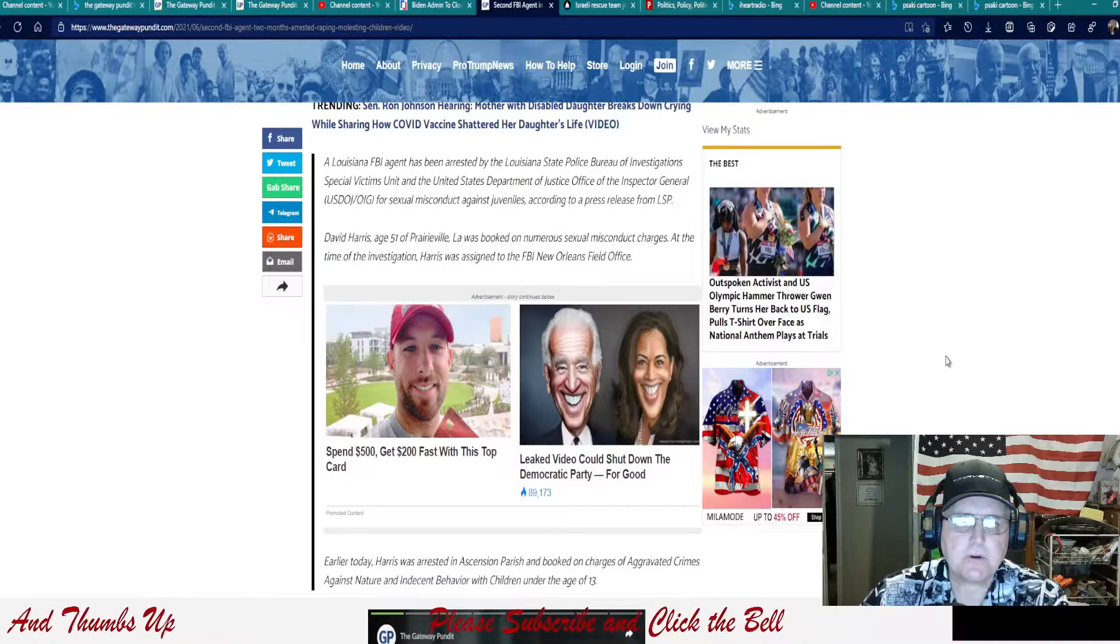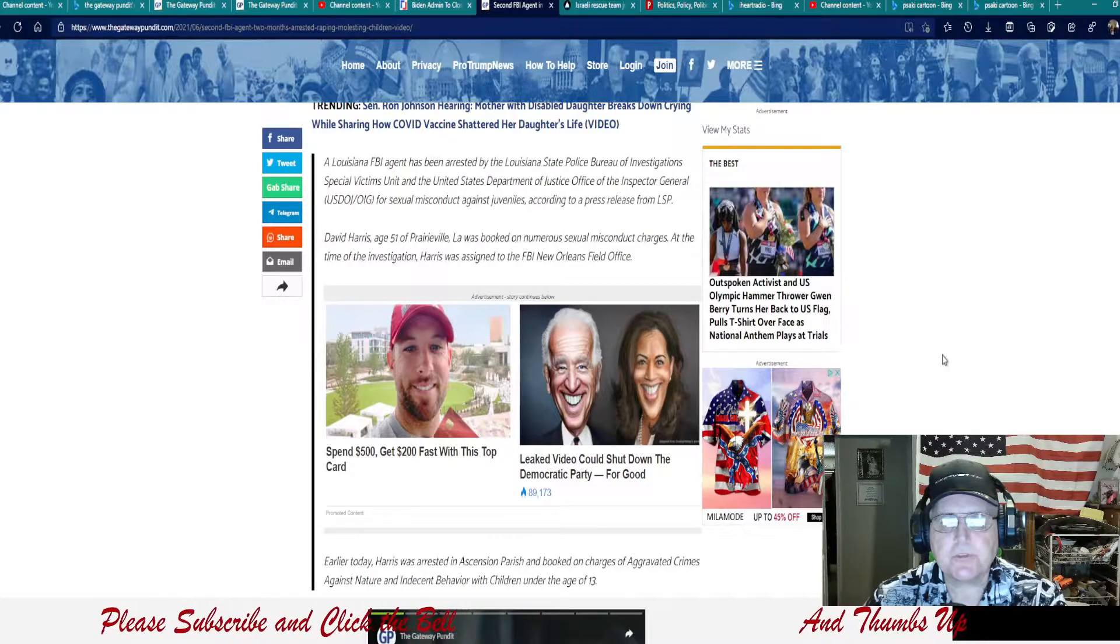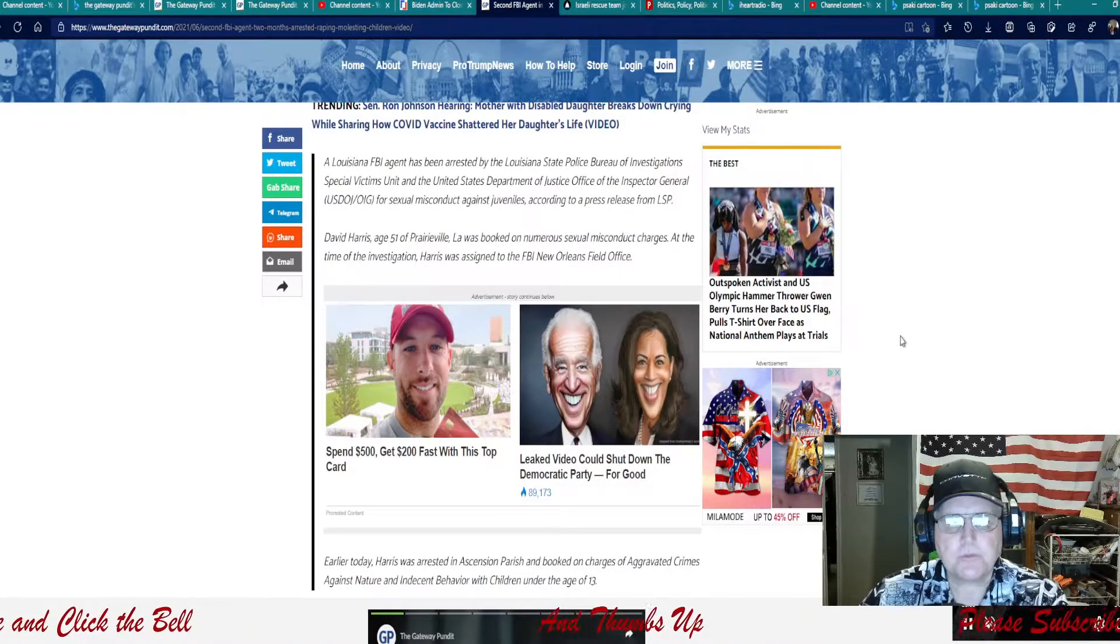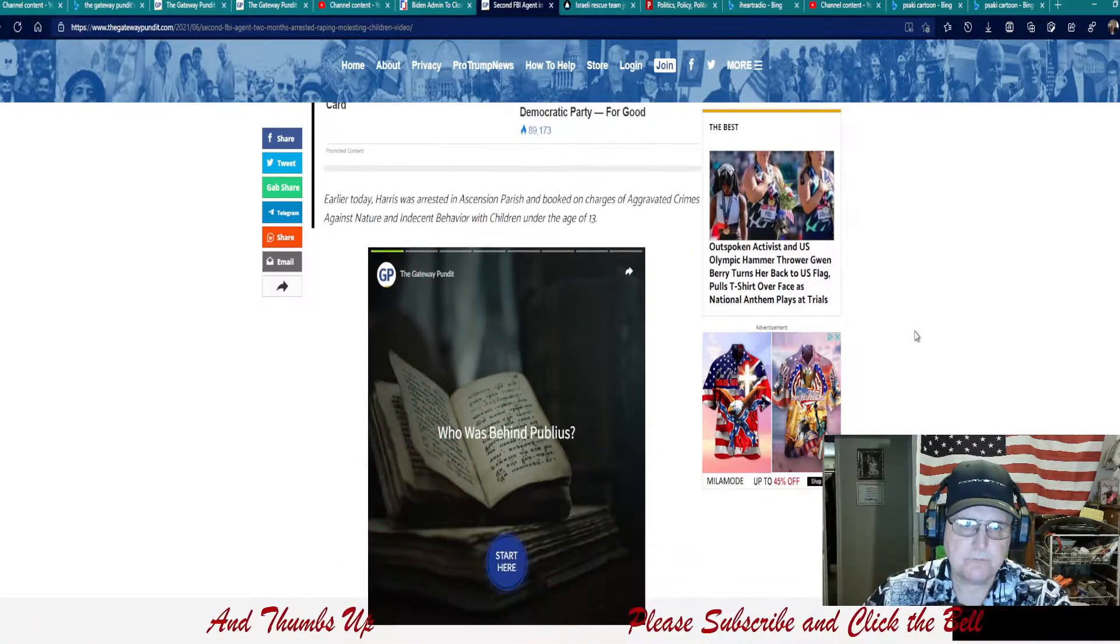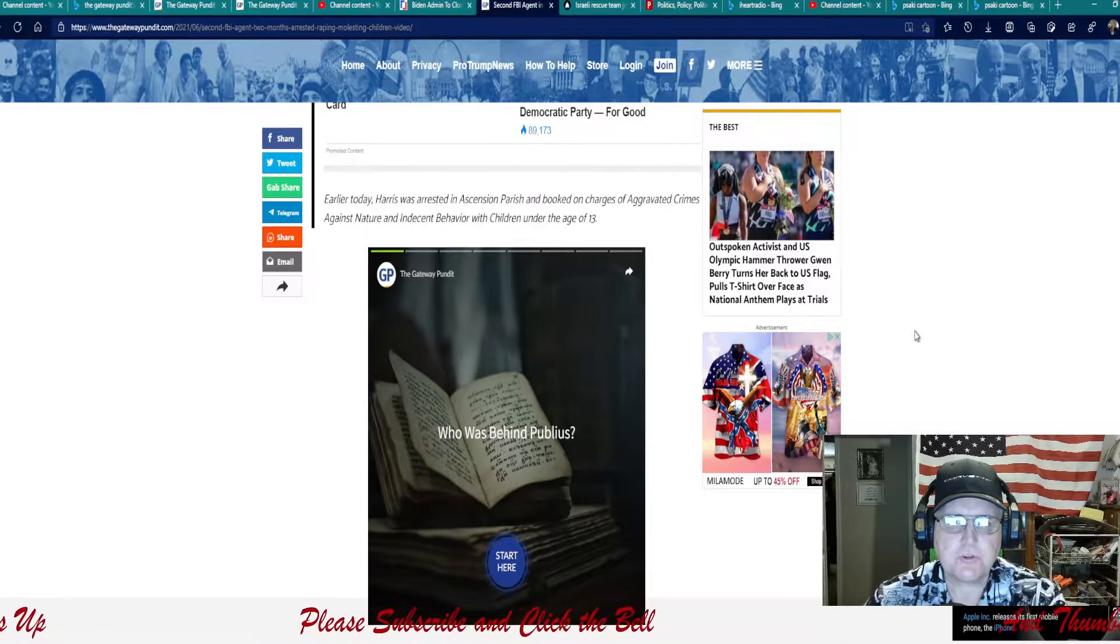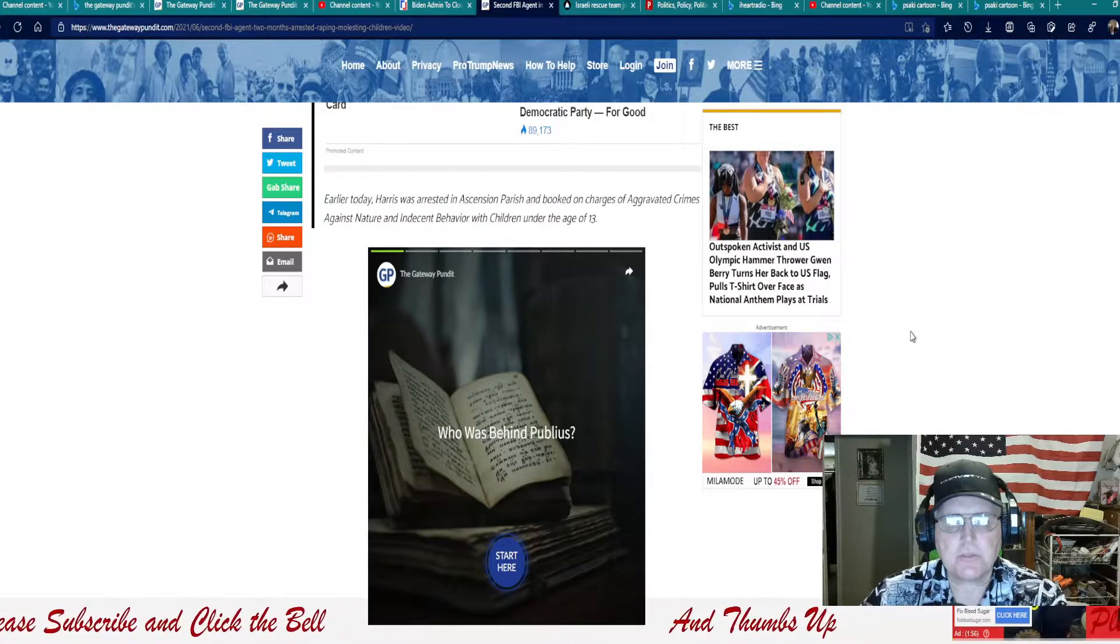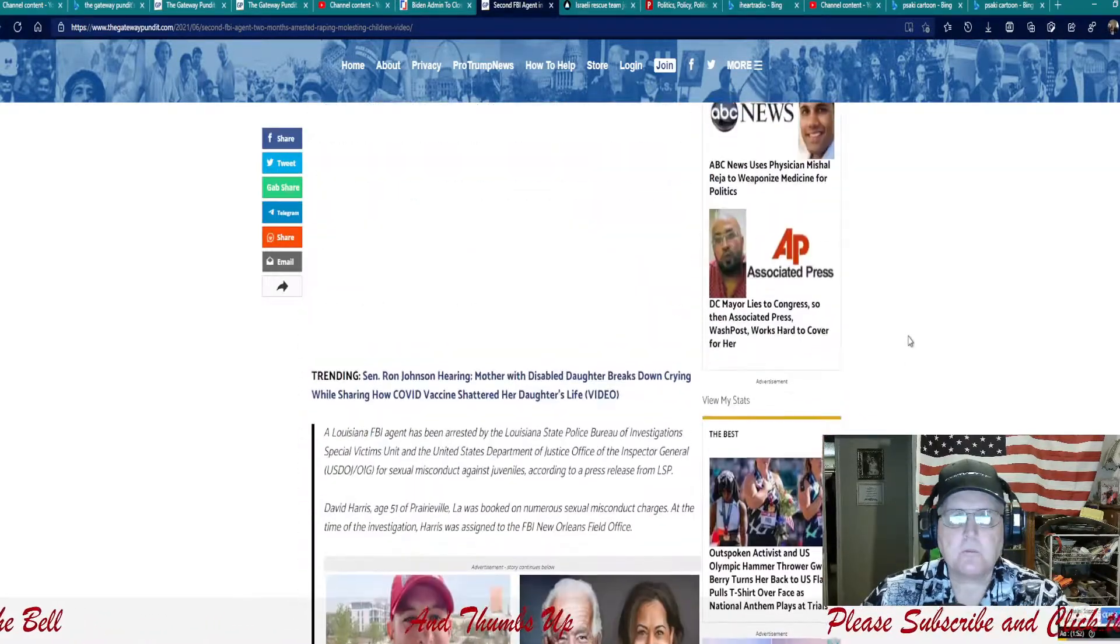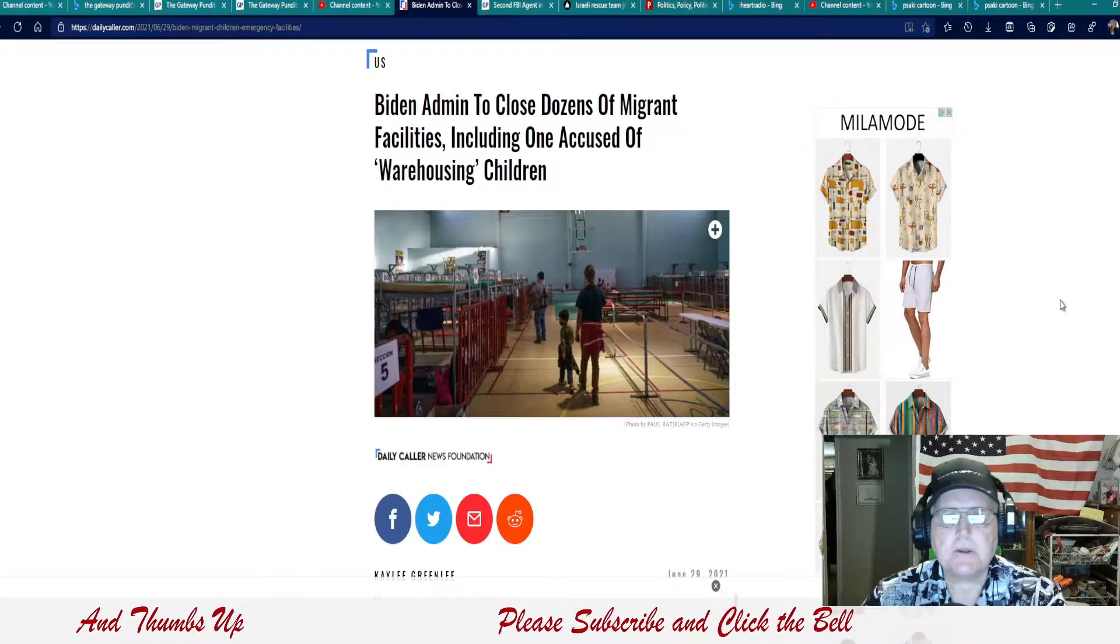David Harris, age 51, of Prairieville, Louisiana, was booked on numerous sexual misconduct charges. At the time of the investigation, Harris was assigned to the FBI New Orleans field office. Earlier today, Harris was arrested in Ascension Parish and booked on charges that aggravated crimes against nature and indecent behavior with children under the age of 13. Man, man. What next? What next, guys? All right.